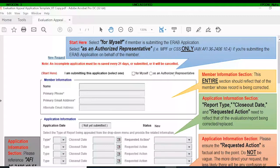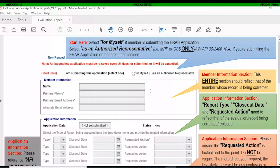Under 'Member Information,' this is the information of the member whose record is being corrected. So if MPF or CSS is submitting something, this is not your information — this is still the member's information. You'll put their name, phone number, primary email address, and alternate email address in the member information section of the application.